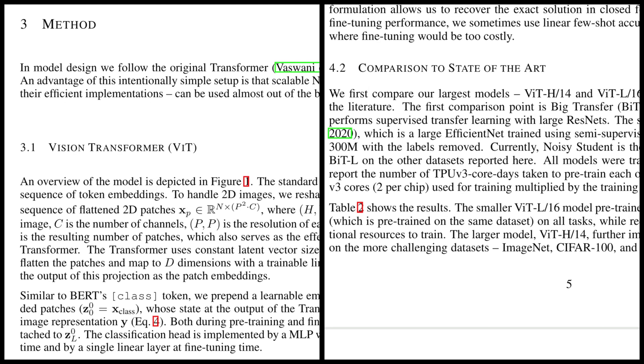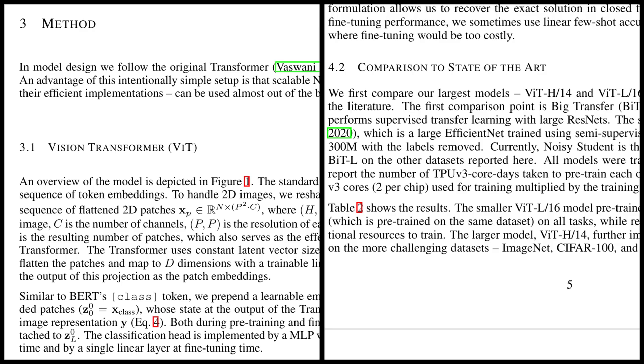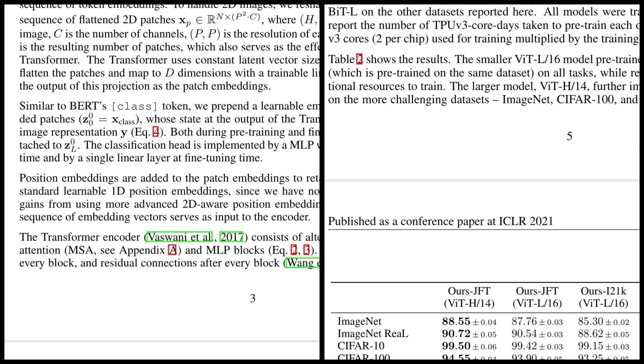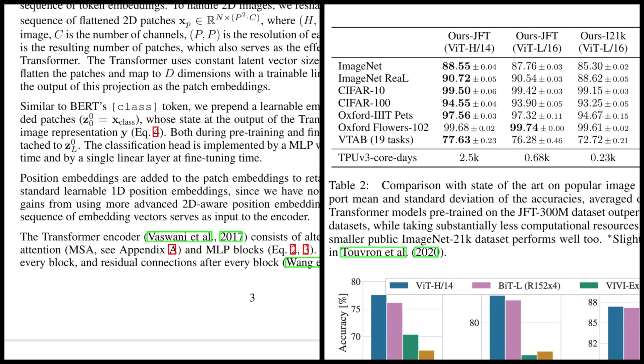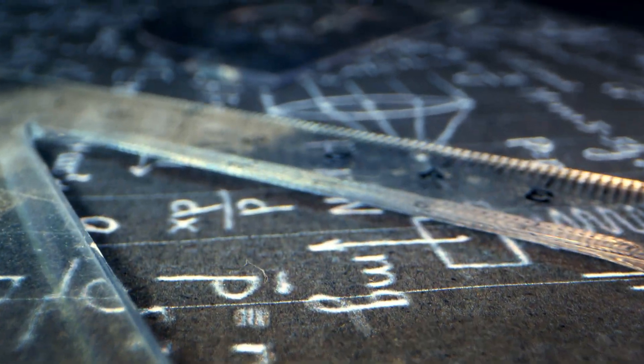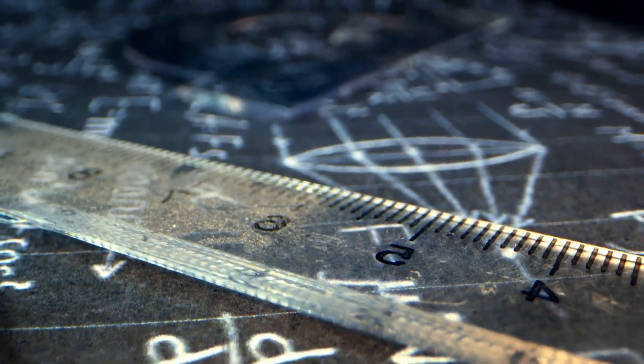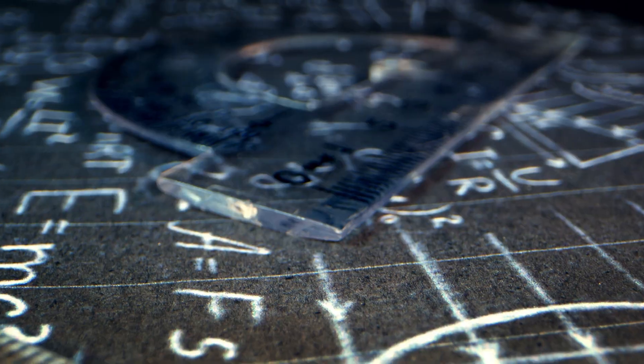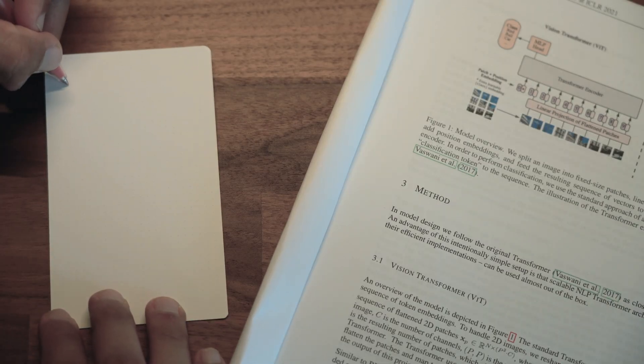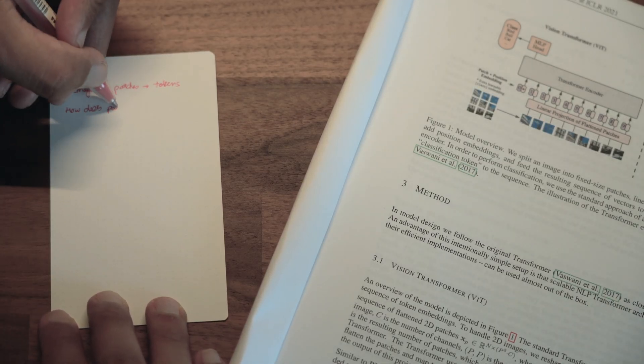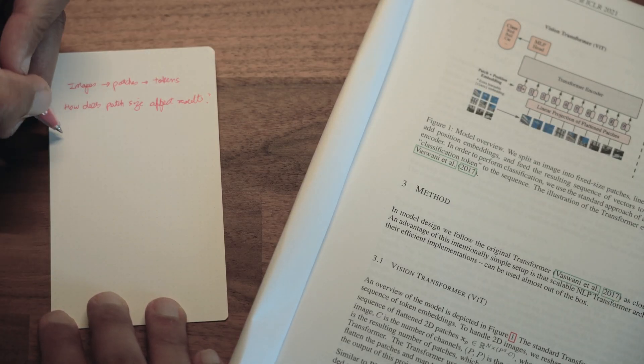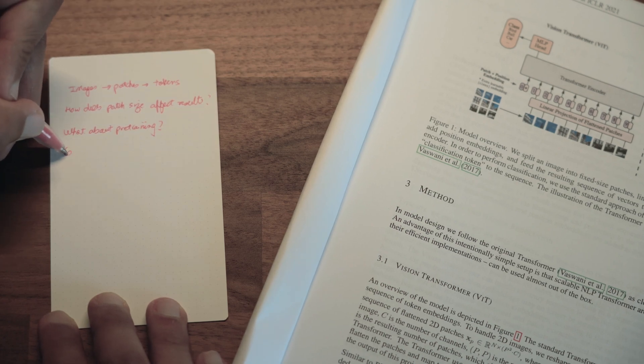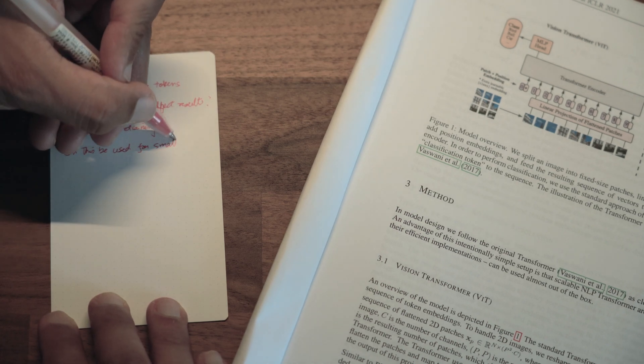In the second pass, I skim through most of the paper and dive deeper into the methods and results section. During this pass, I skip over the math and focus on understanding the paper in plain English. I use a note card to note down parts that I don't understand and questions that I have based on what I've read.